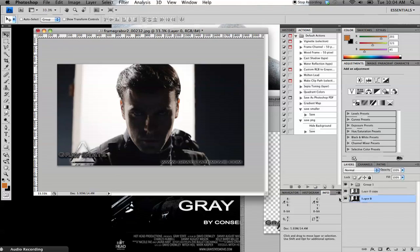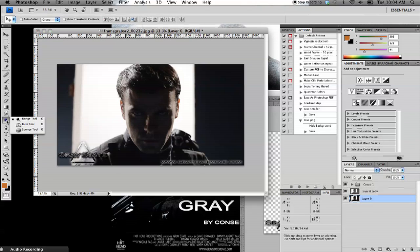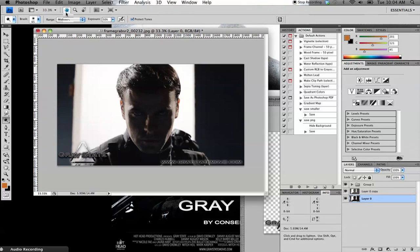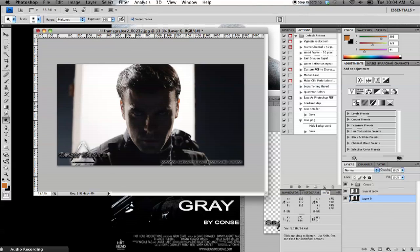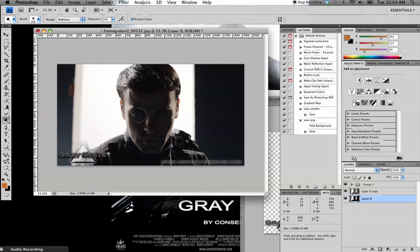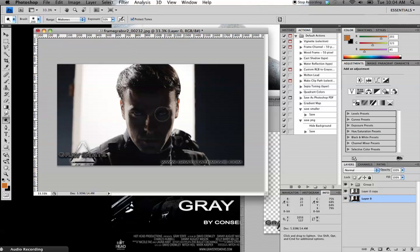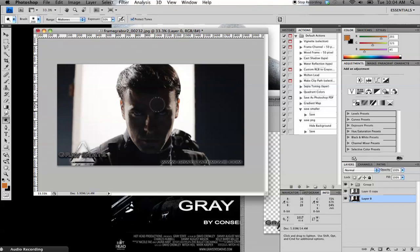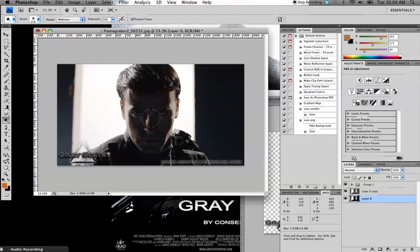So I'm going to go back to the original layer and I'm going to go to our dodge and burn tools. Going first with dodge, I'm going to select the midtones. And using the brackets, I'm going to increase the size of the brush. I'm going to start to touch up some of the areas that I want to pop out a little bit more. And I've got an exposure of 50% here. So it's not too heavy, you don't want to go too heavy on it.